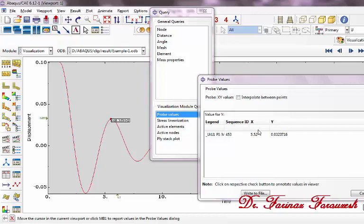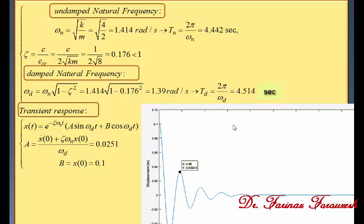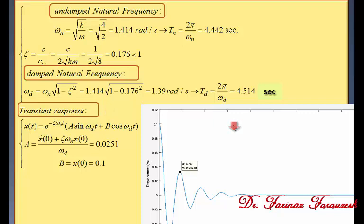We are going to compare the results with the results obtained from theory. According to vibration theory, the undamped natural frequency can be found from this equation, and the time period from this equation. The damped natural frequency can be calculated from this equation with its time period. The transient response can be found from this equation, and the time response of the system has been shown. As you can see, the initial value is 0.1 and the value of this point is 0.032 — so the results are the same.